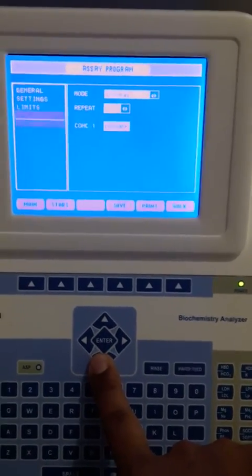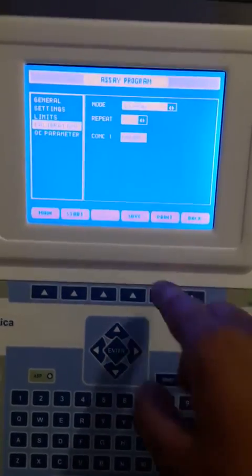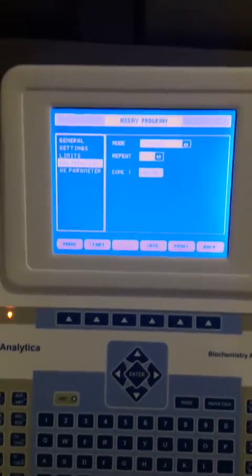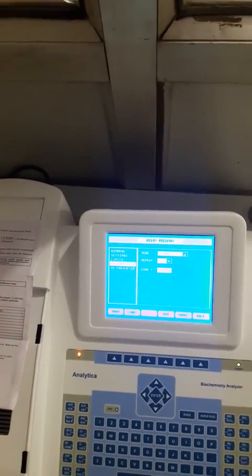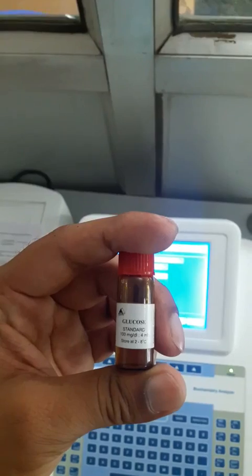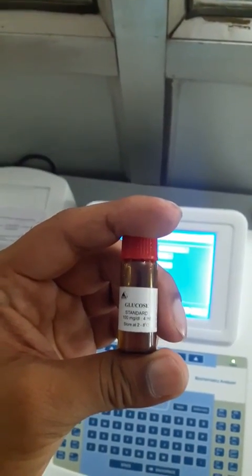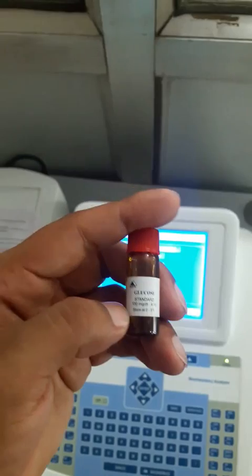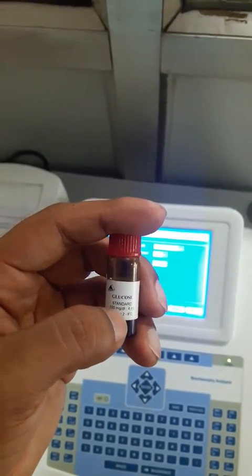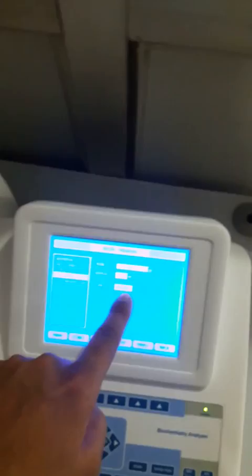Linearity is given as 0 to 500. The value of concentration we have entered is 100, as it is written on the standard. You can see on the bottom of the standard vial — 100 mg/dL is written — and the same value we have entered here.